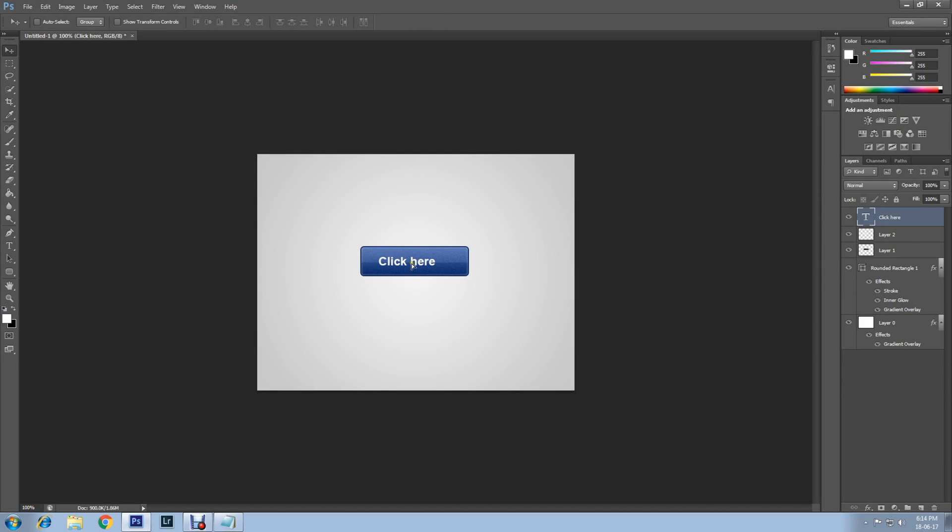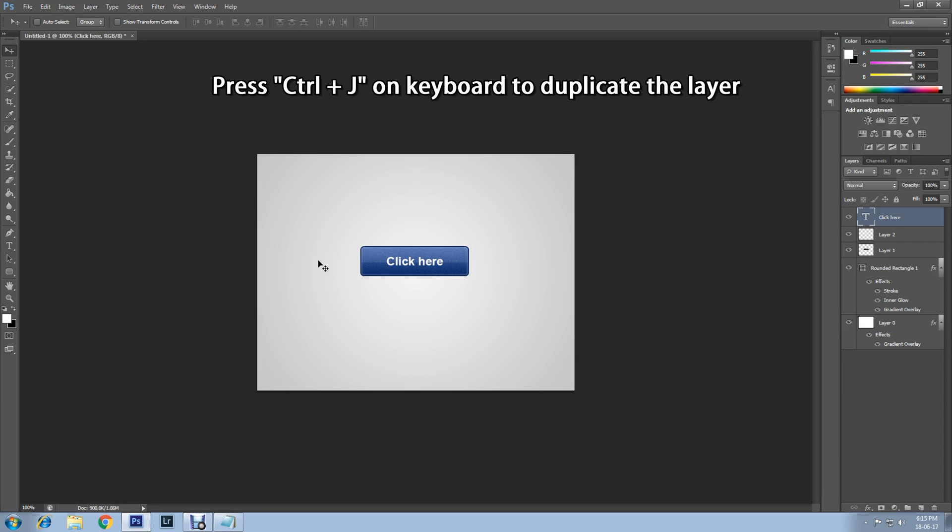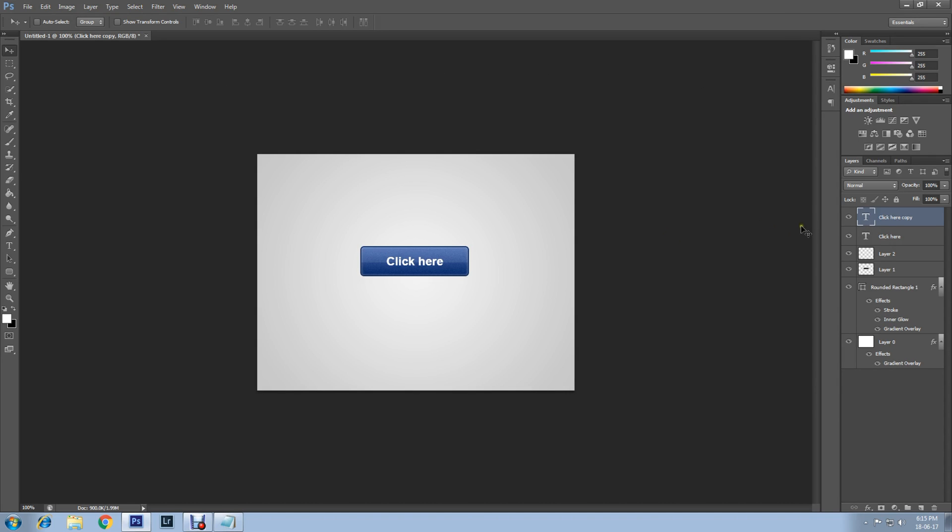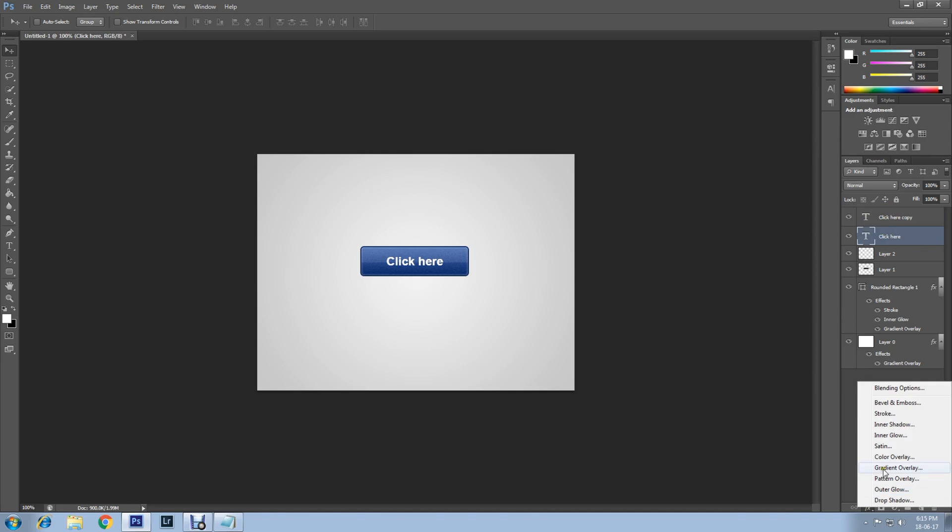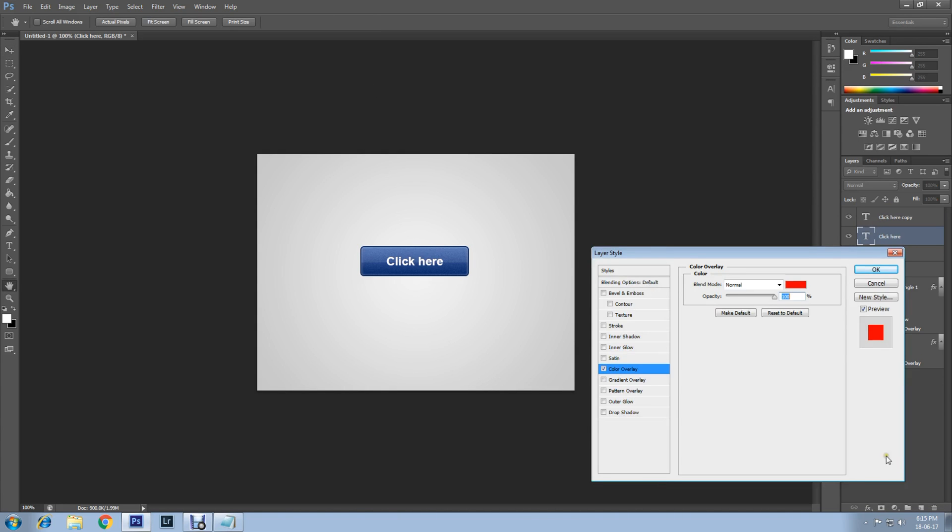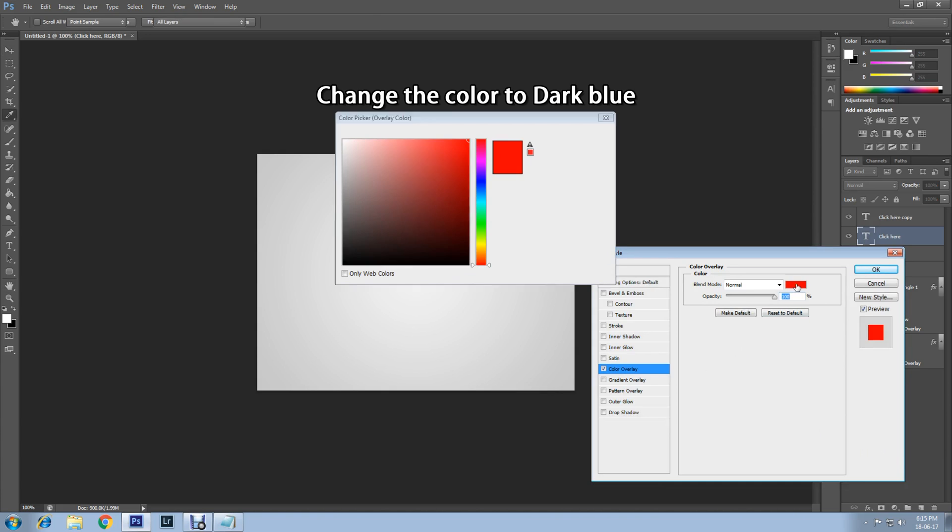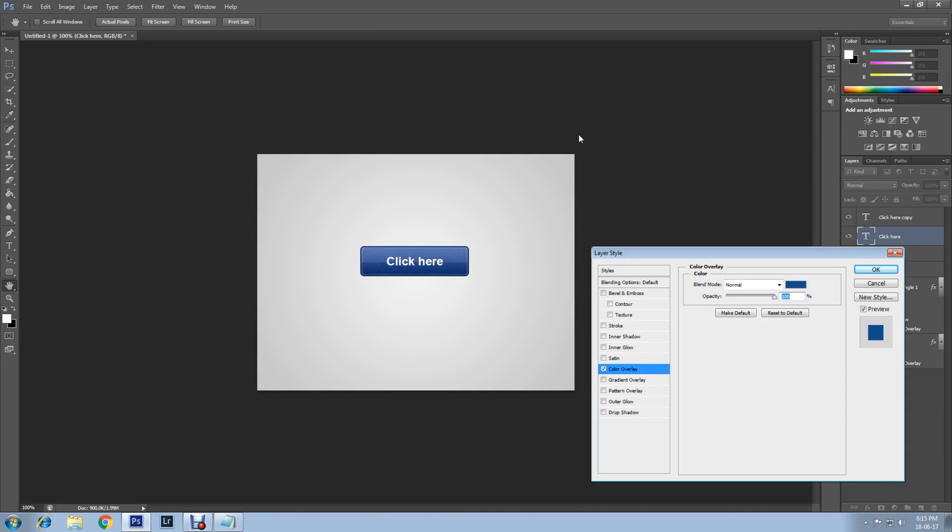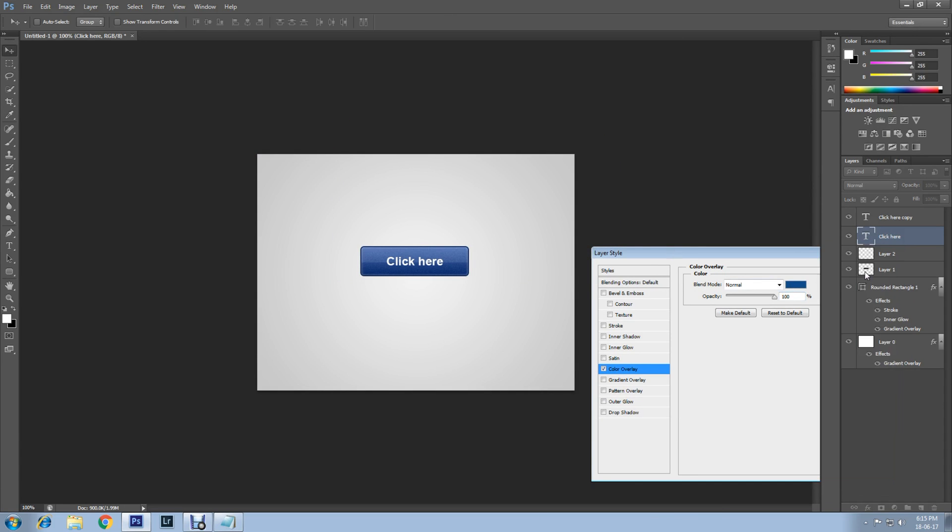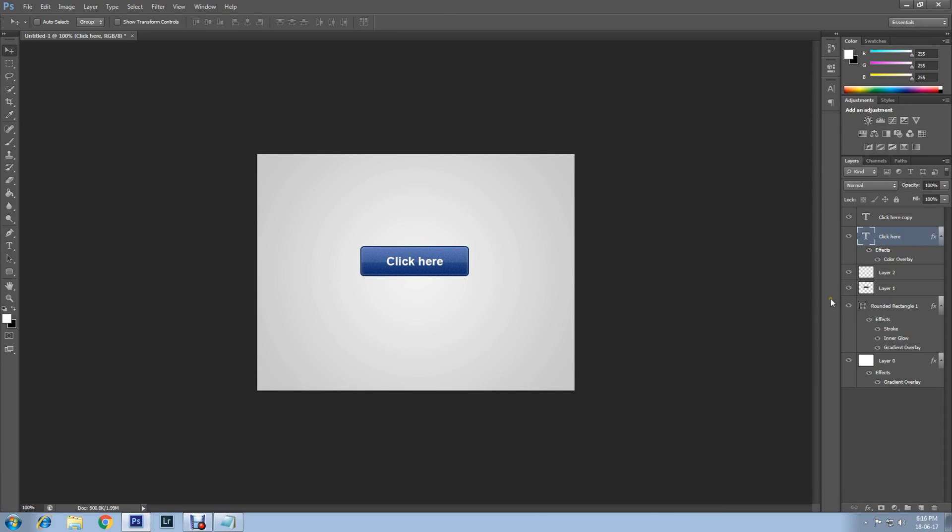Now duplicate the text layer. Press Ctrl and J on keyboard to duplicate the layer. Select main text layer and apply Color Overlay. Go down here, click on this Effects icon, and select Color Overlay. Change the color to dark blue. Then click OK, then OK. Now select copy text layer, and press on keyboard up arrow once and left arrow once. It will apply a little bit of drop shadow on the text.